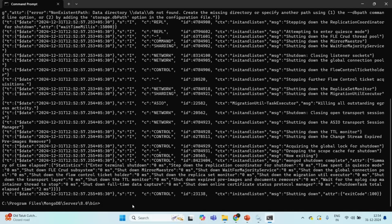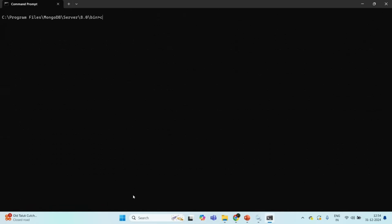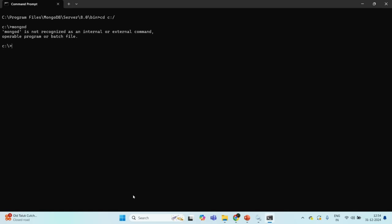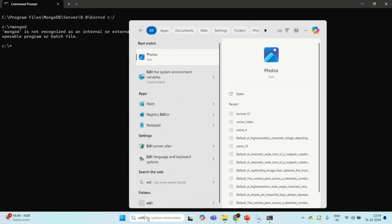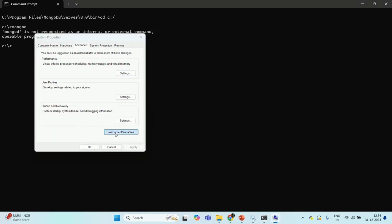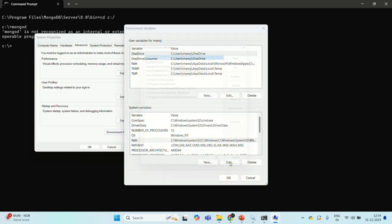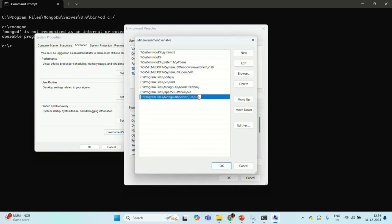Let's go back to Command Prompt. Let me clear the shell and now let's navigate to the C drive. From there, let me run the mongod command. It still says 'mongod is not recognized as internal or external command.' Let me check the environment variables — we have added this path, but for some reason it is not able to recognize it. Maybe I will have to restart the system in order for this to take effect. In order to run the mongod service from anywhere, you need to add the path where the mongod service is present to the environment variables.